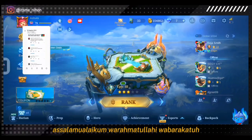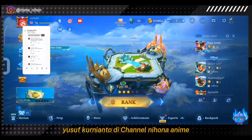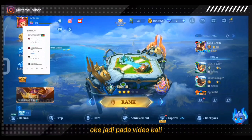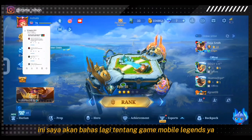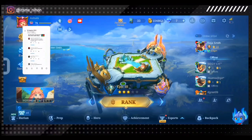Assalamualaikum warahmatullahi wabarakatuh. Halo guys, balik lagi bersama saya Yusuf Kurnianto di channel Nihon Anime. Jadi pada video kali ini saya akan bahas lagi tentang game Mobile Legends.